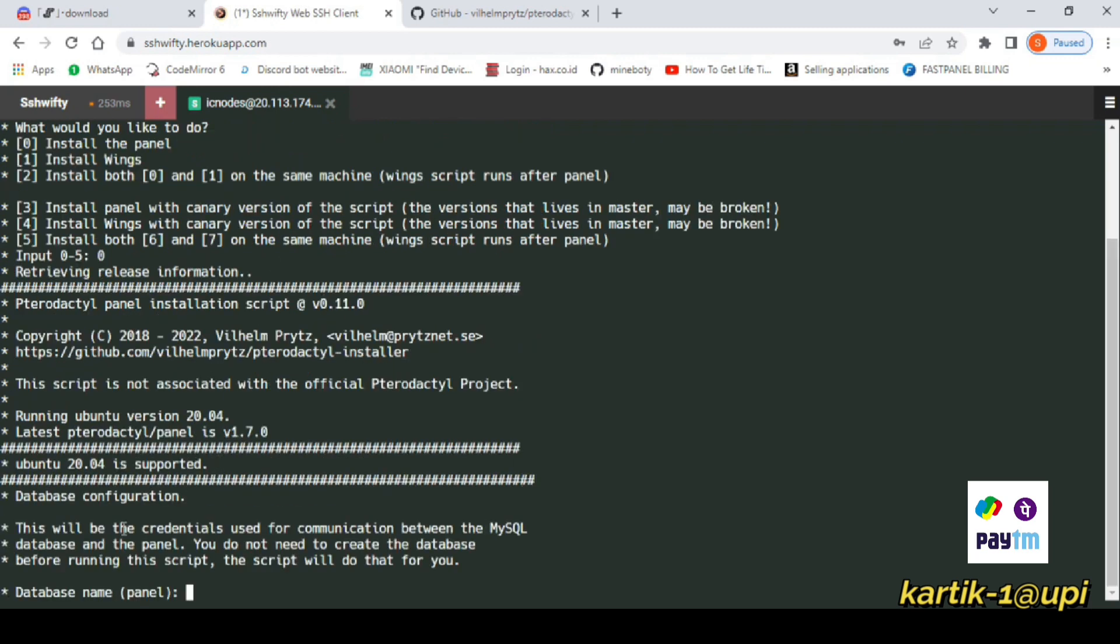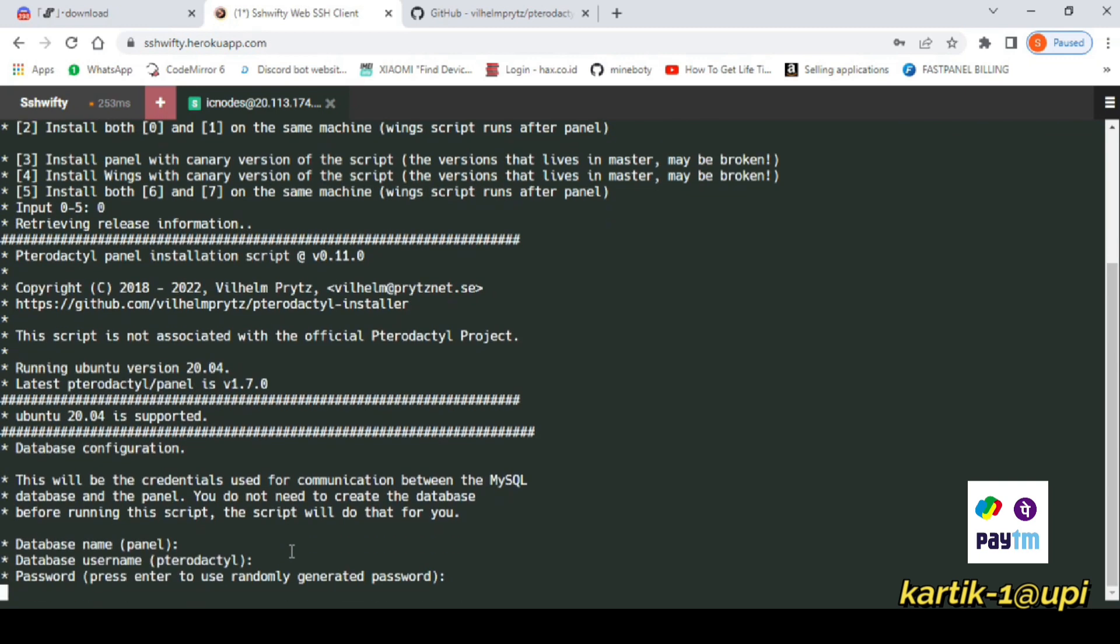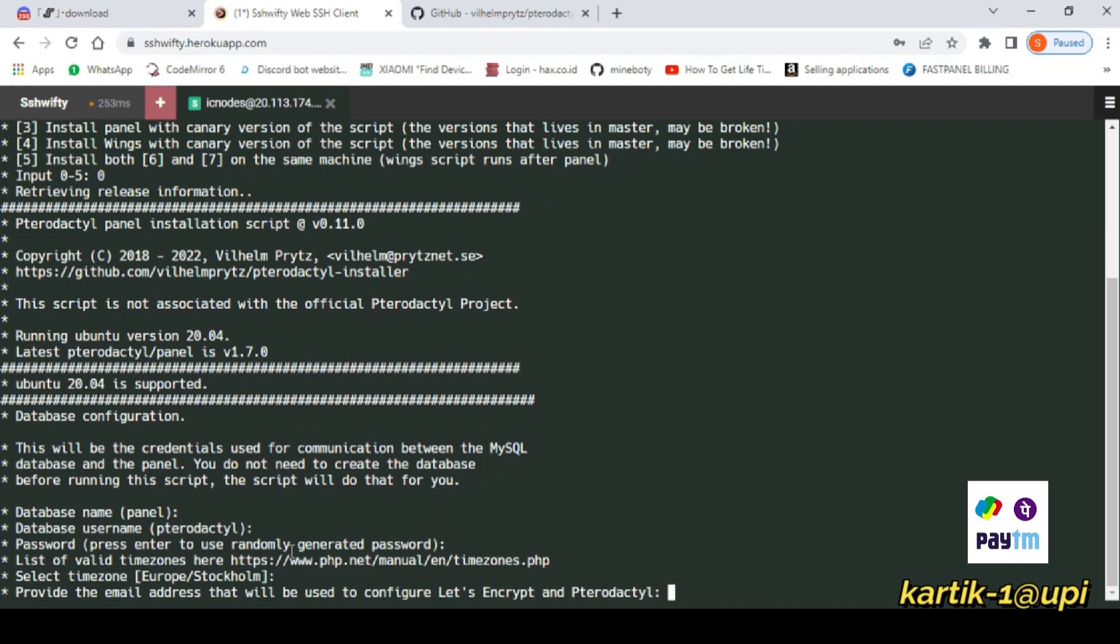After entering, just press enter, enter, and enter. Now give your email - enter any email which you need to give in the Pterodactyl panel for the admin account and SSL.